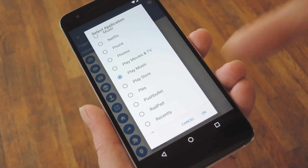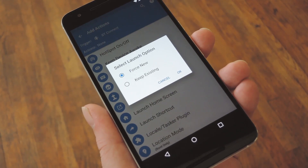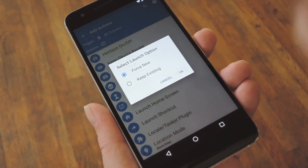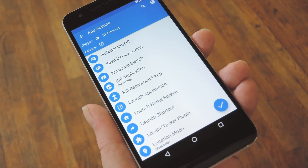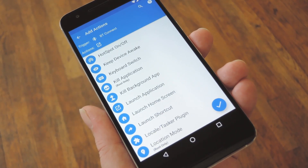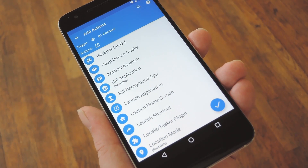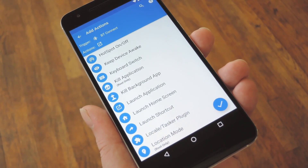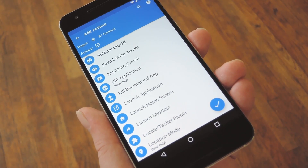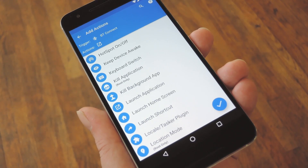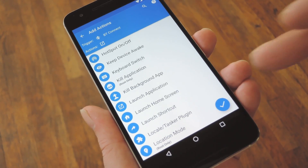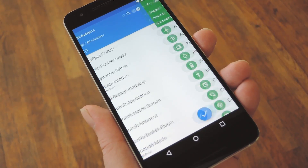Then after adding the first action, you can repeat this same process as many times as you'd like if you want the trigger event to kick off several different actions. But if you're just having it do one thing like me, go ahead and press the check mark to move on.